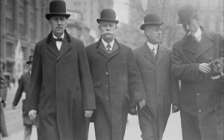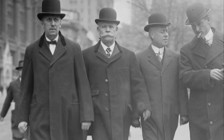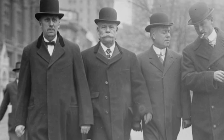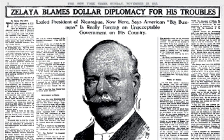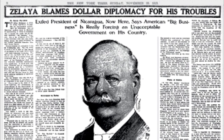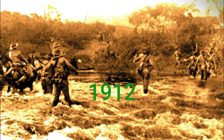Under Zelaya, Nicaragua's credit rating had been good, the treasury had been in surplus, and the currency was sound. His conservative successors, however, paid out large sums to supporters, thus eliminating the treasury surplus, and printed paper money, thus debasing the currency. When discontent grew in Nicaragua towards the conservative regime, state department officials interpreted this as a need for more U.S. intervention, and President William Howard Taft sent 2,000 marines.